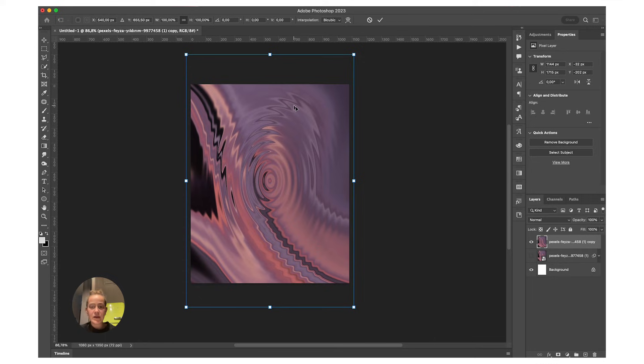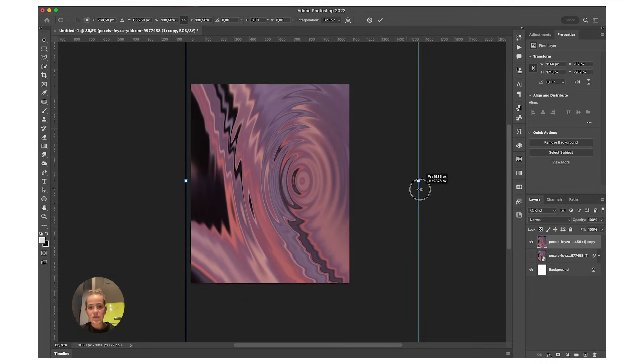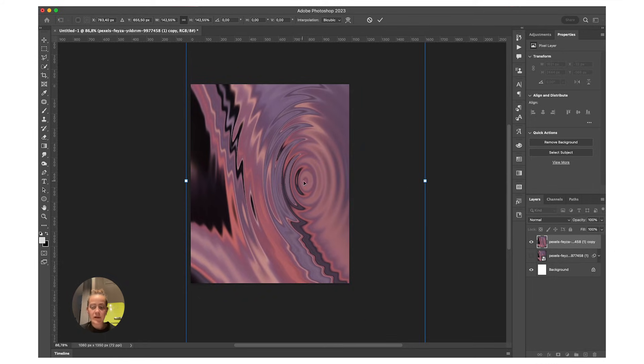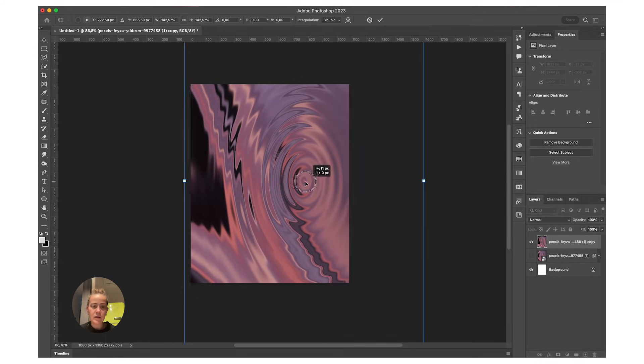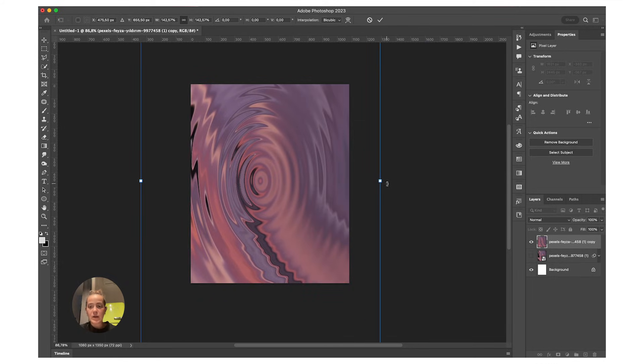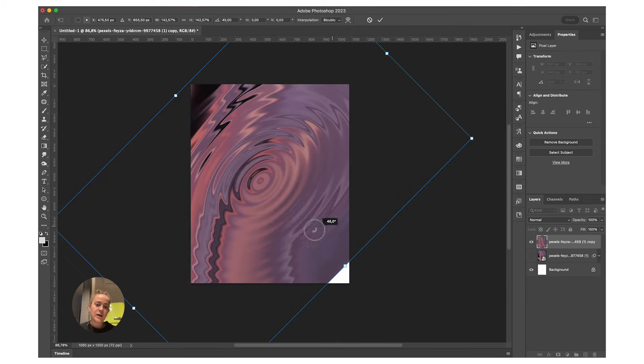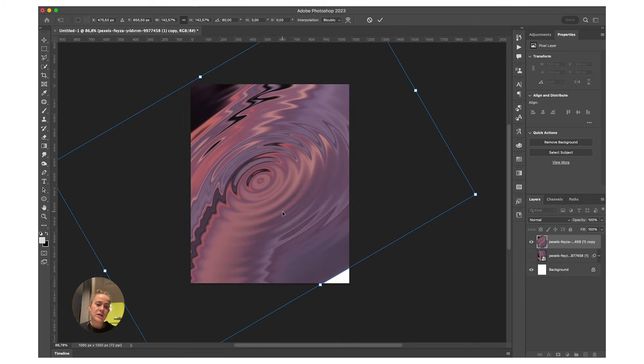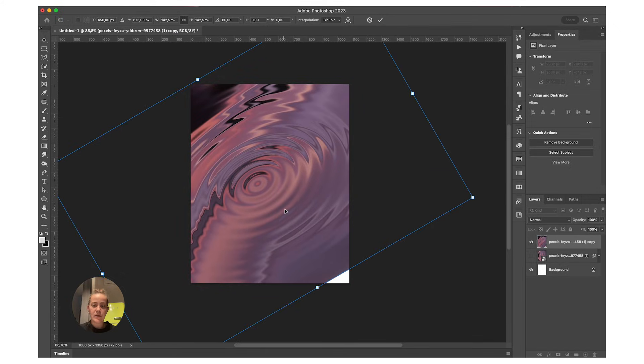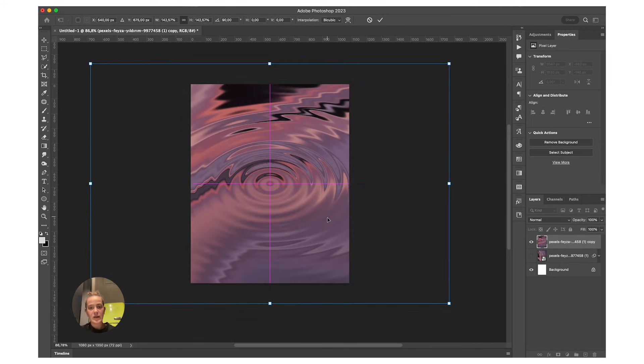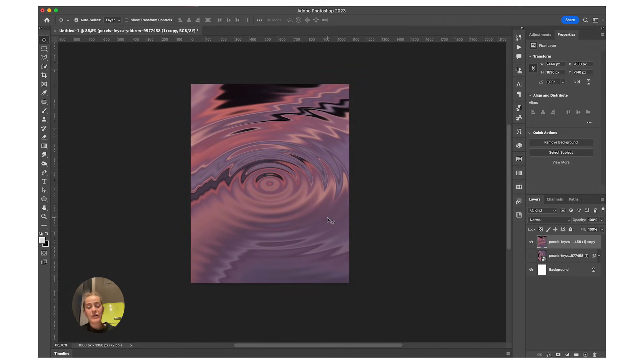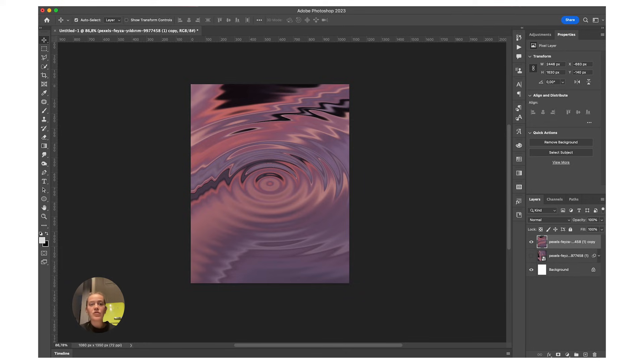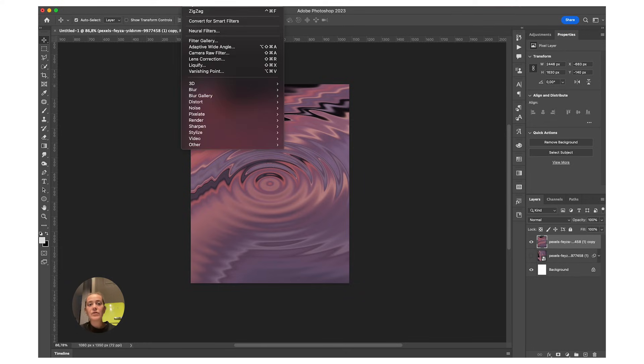I like to then press Command+T to transform, make it big, and then rotate it. I prefer it looking this way. Now, if I feel I want the ripples to be more, I'm just going to go to Filter and reapply the same filter. Just press over here.